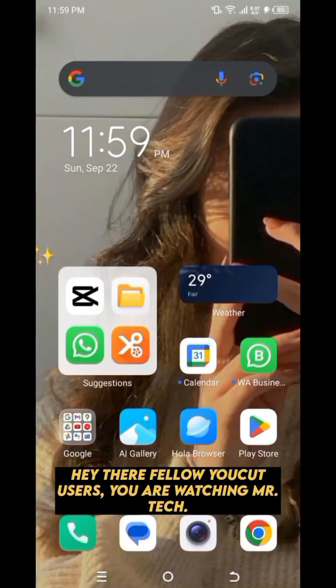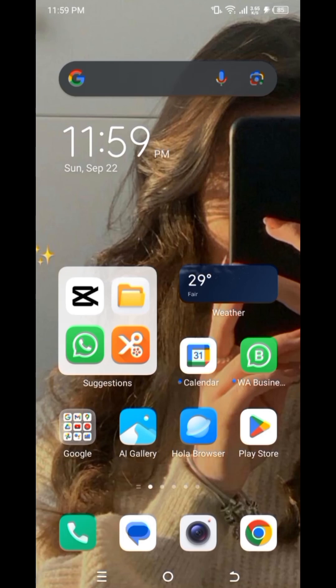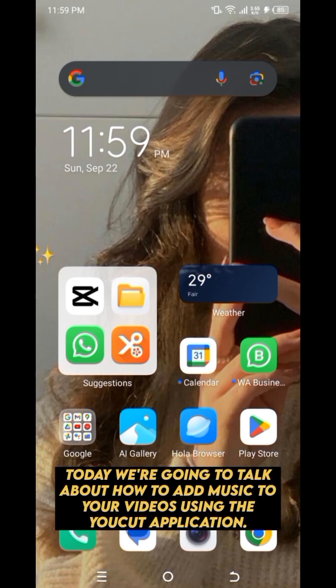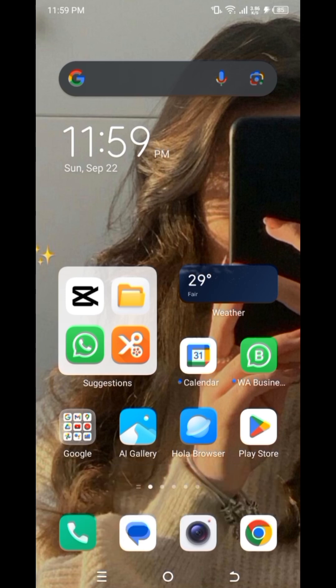Hey there, fellow UCUT users, you are watching Mr. Tech. Today we're going to talk about how to add music to your videos using the UCUT application.